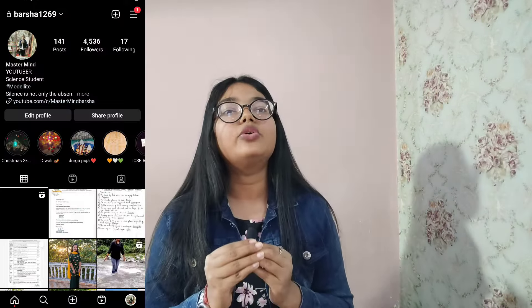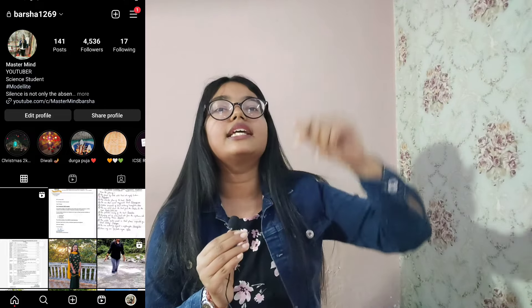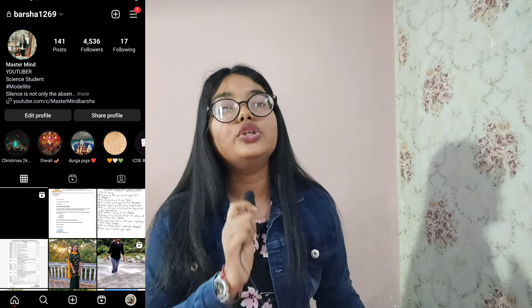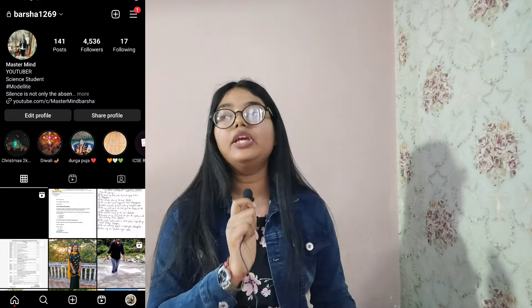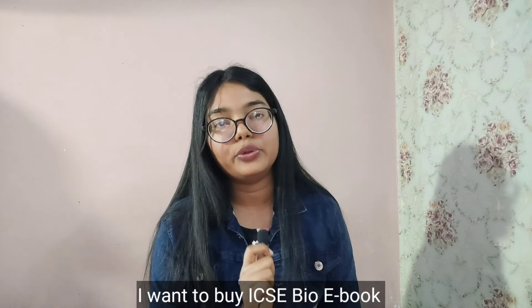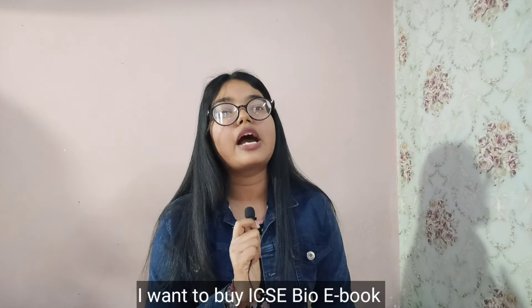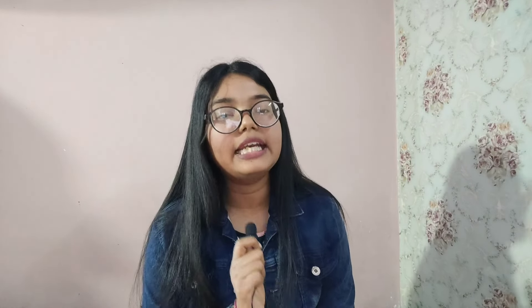If you want to take the e-book, it is not possible to provide everything on YouTube, so you can avail it separately. To get it, DM me on Instagram — the link is in the description box. You have to DM me with 'I want to buy ICSE Bio eBook,' and then I will tell you the steps. Please do not text just 'hi' or 'hello' — directly send the message with that exact phrase.